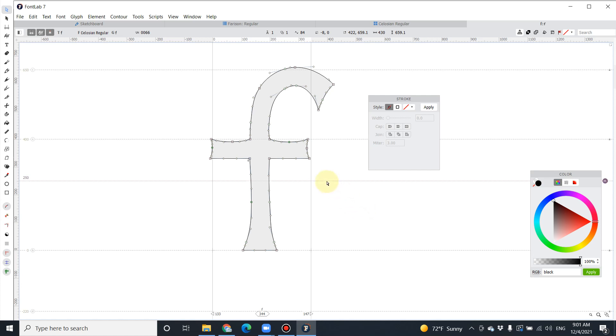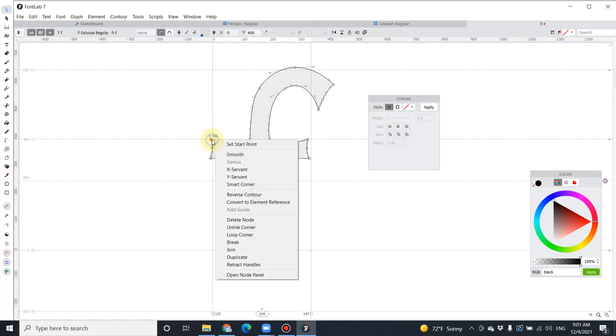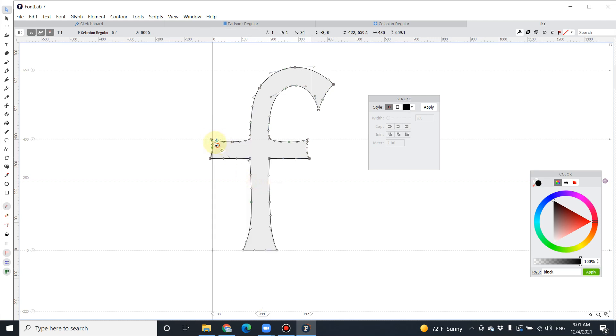How to use Smart Corner: select one of the points that you want to make a corner, right-click on it, and select Smart Corner.